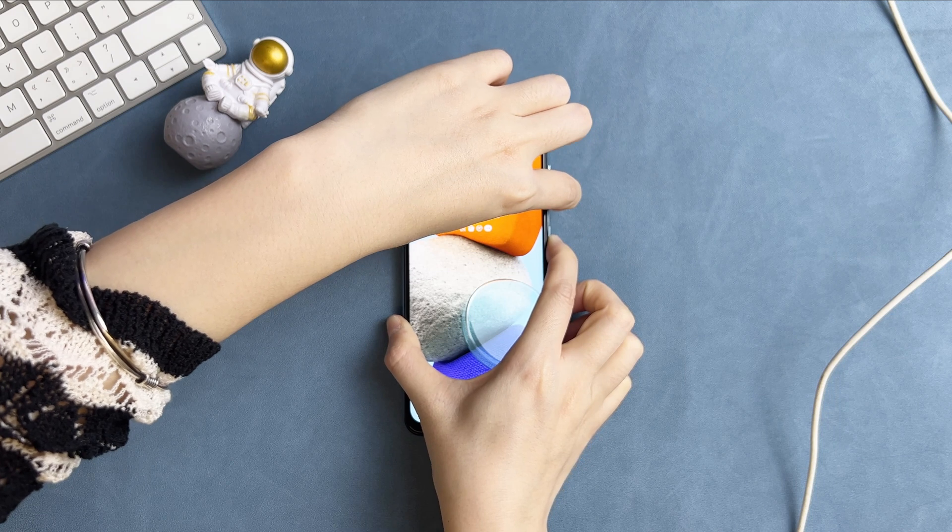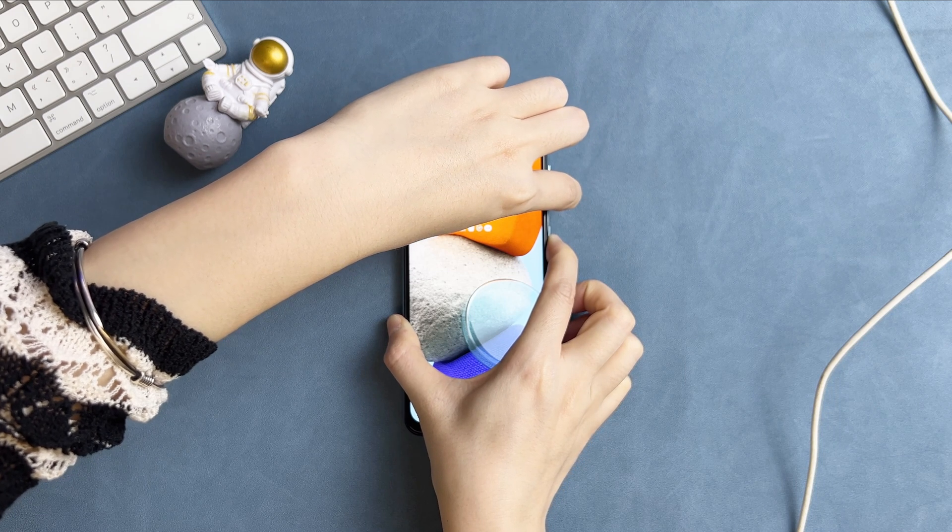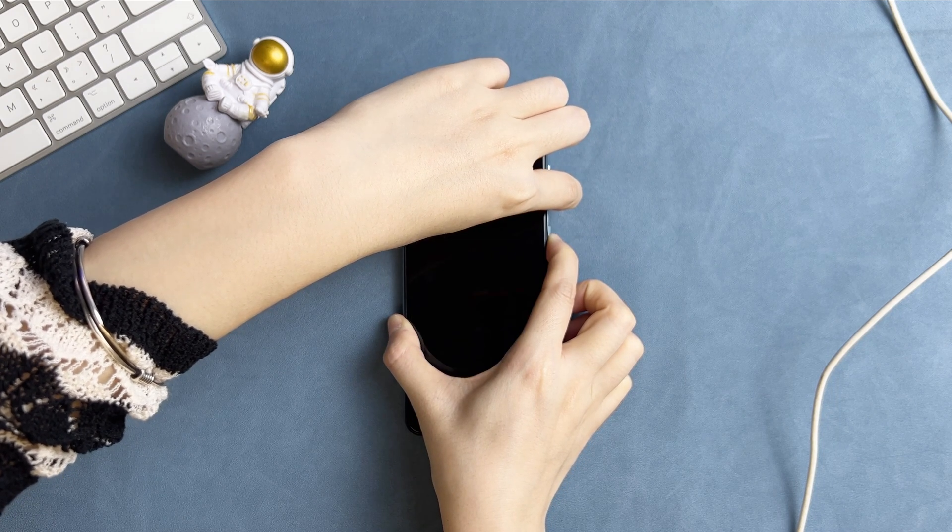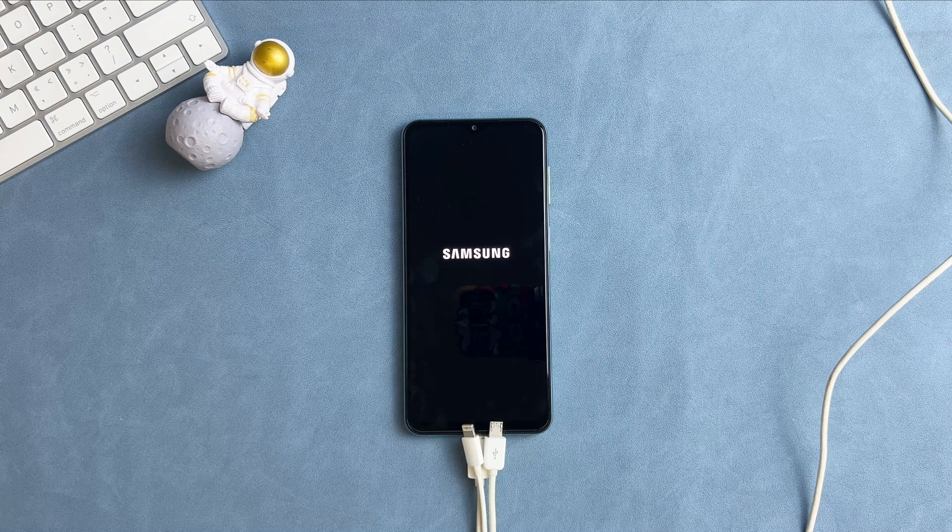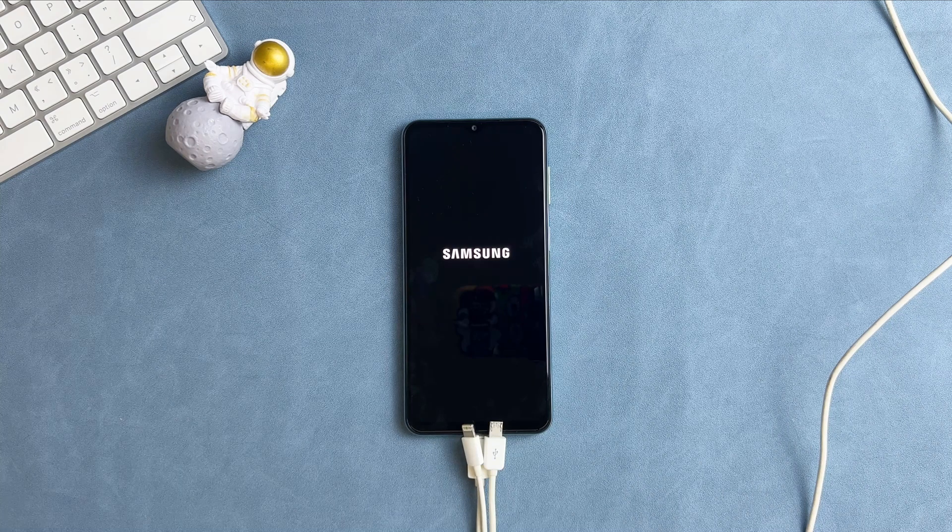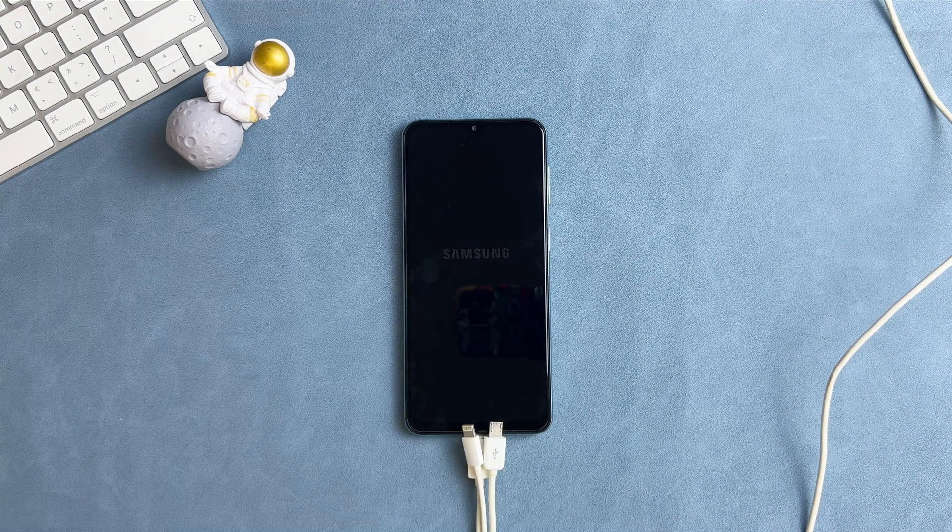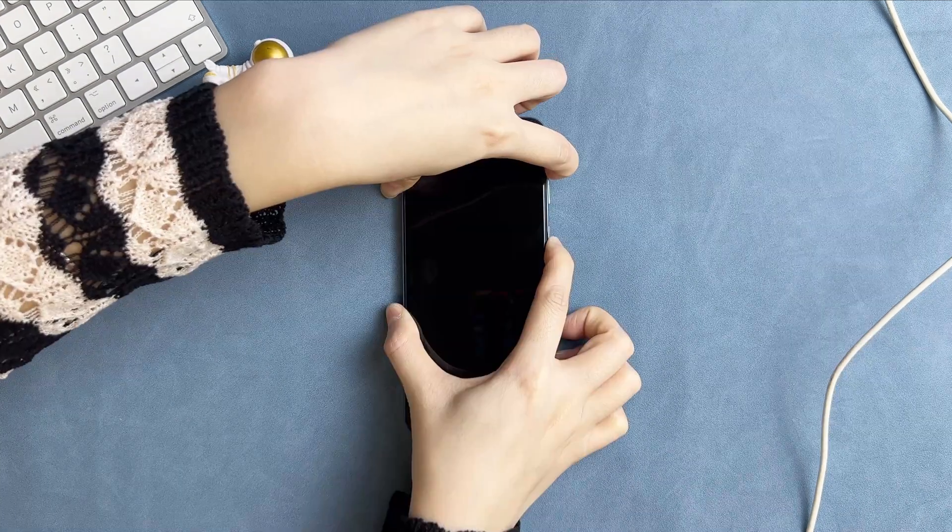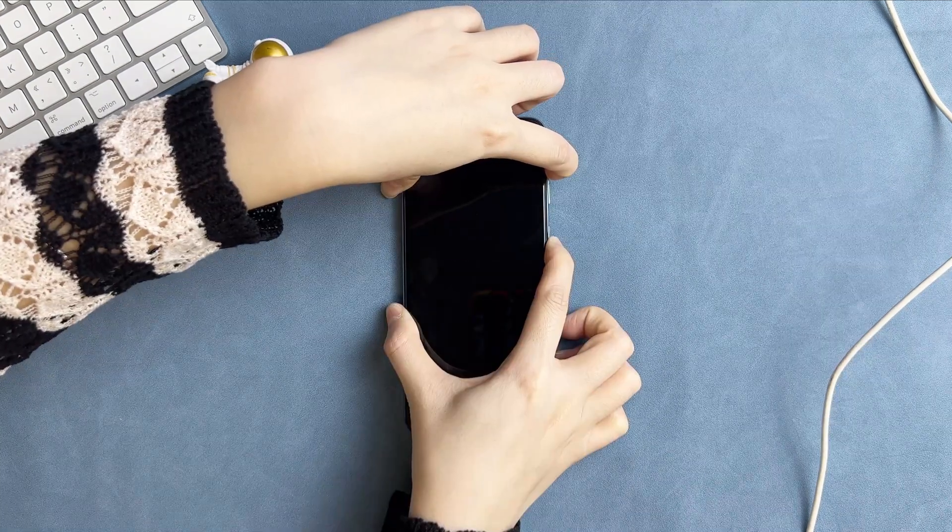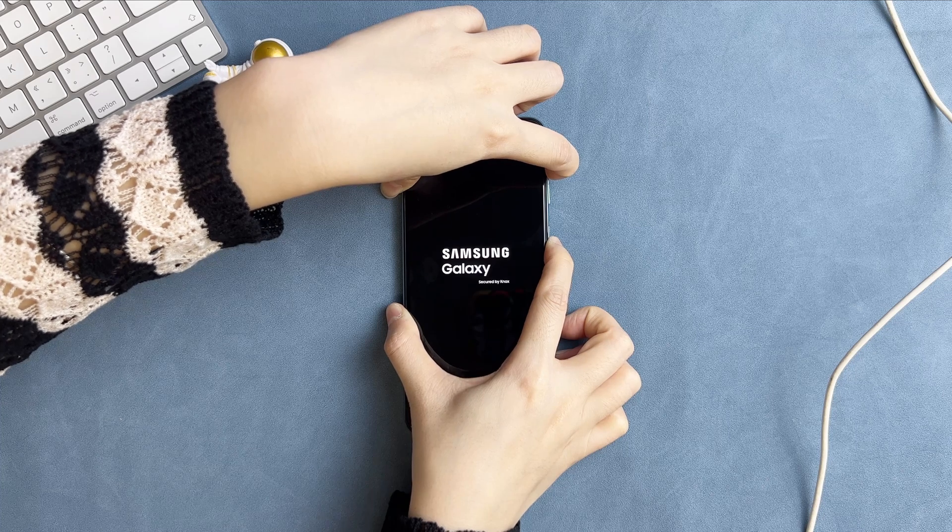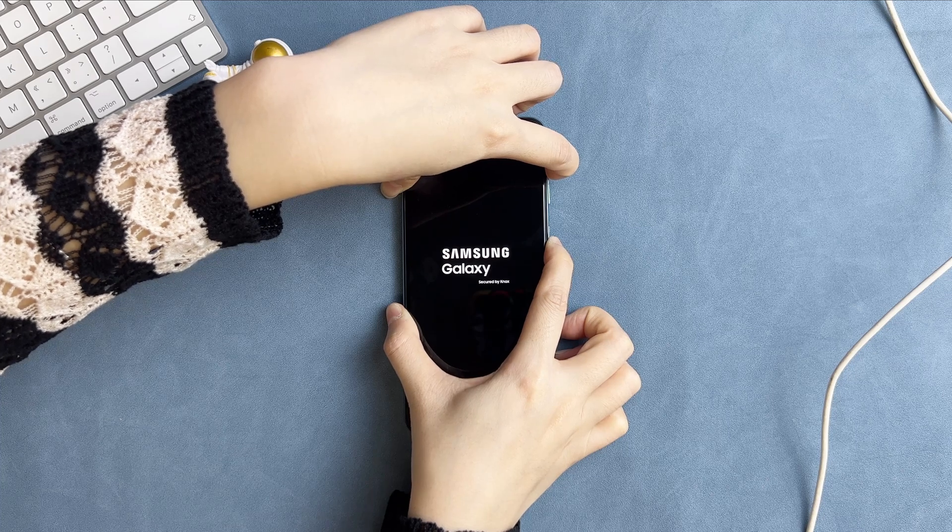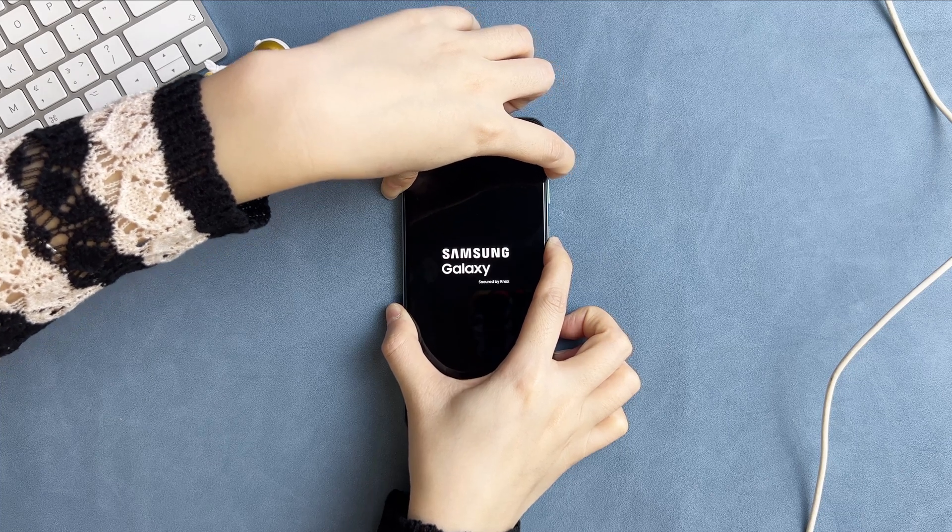Power off your Samsung phone. Then, press and hold the volume up button and power button at the same time to put the phone into recovery mode.